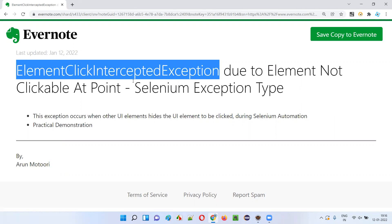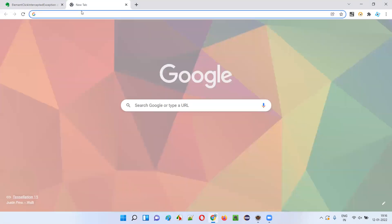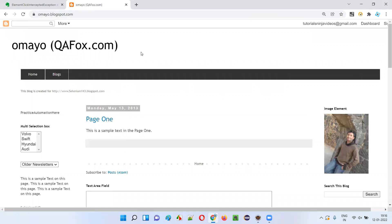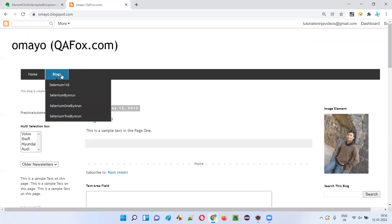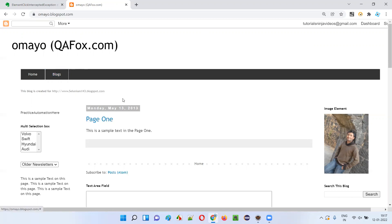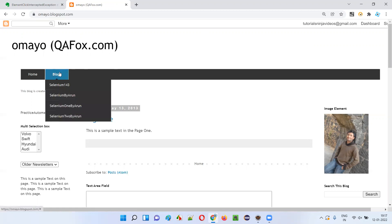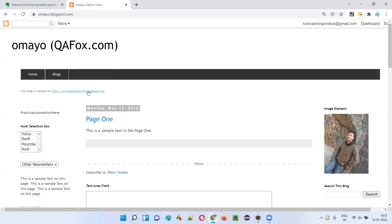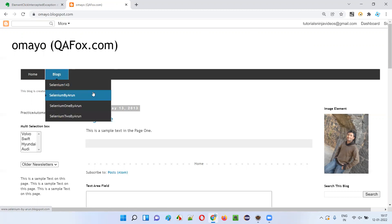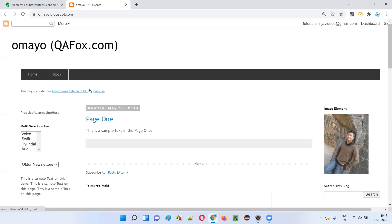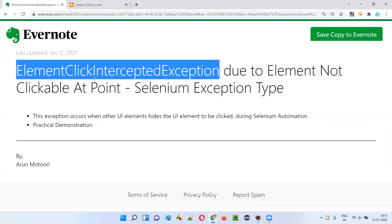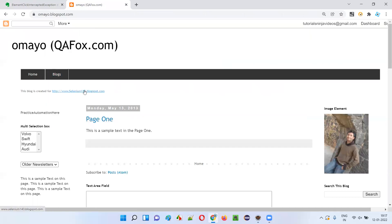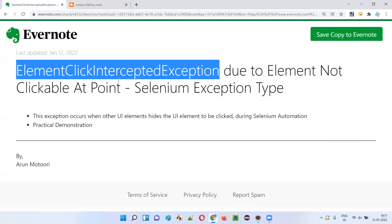When do we get this kind of exception? For example, you are on a website and using Selenium automation you want to click on a selenium143.blogspot.com link. But during automation, you first clicked on the Blogs menu, and once you clicked on the Blogs menu, its options are now hiding the selenium143.blogspot.com link behind them. When you still try to click that link while the Blogs menu is covering it, you will get the ElementClickInterceptedException. When another element is hiding the element that you want to click, you will get this exception.